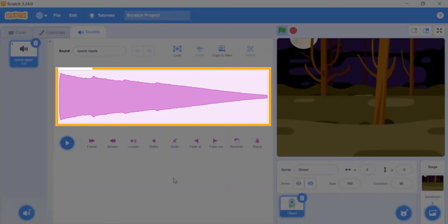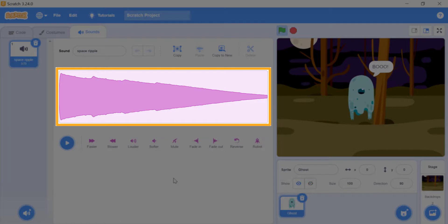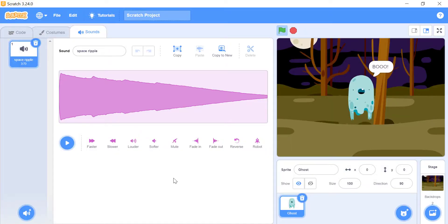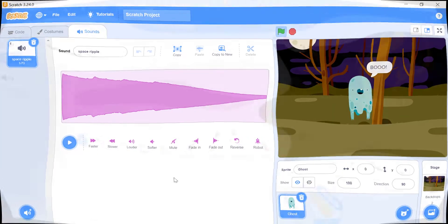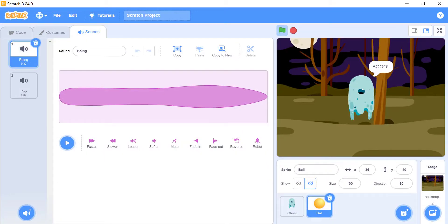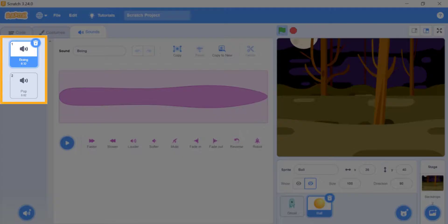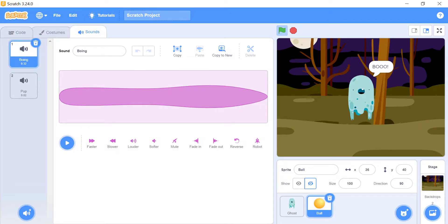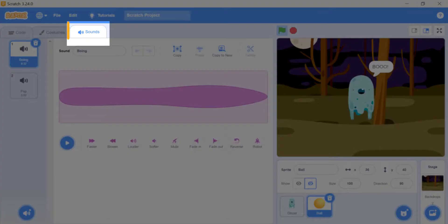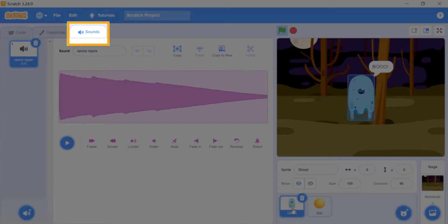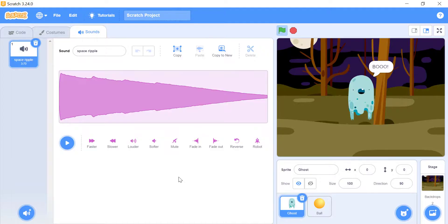The pink box here indicates the structure of sound. Many sprites in Scratch already come with their own sounds. For example, a ball comes with a boing and a pop sound. You can add any sound you want by clicking on the sounds tab located at the top left of the screen.